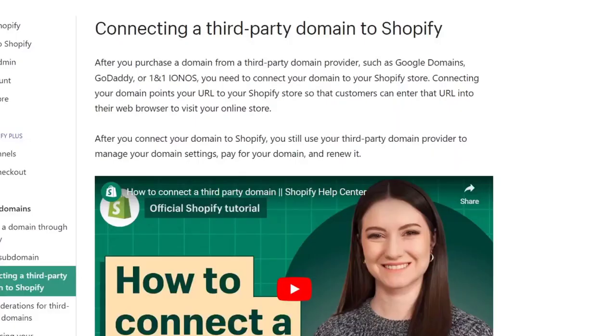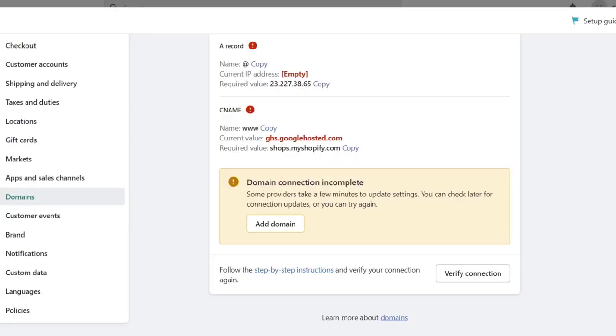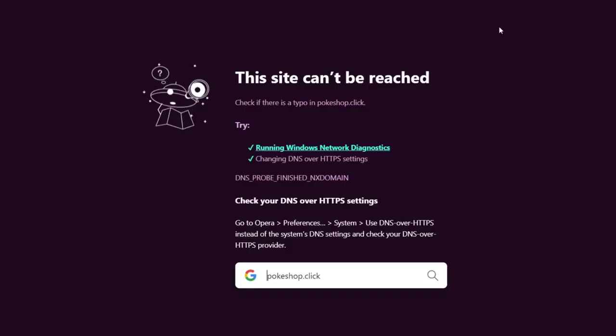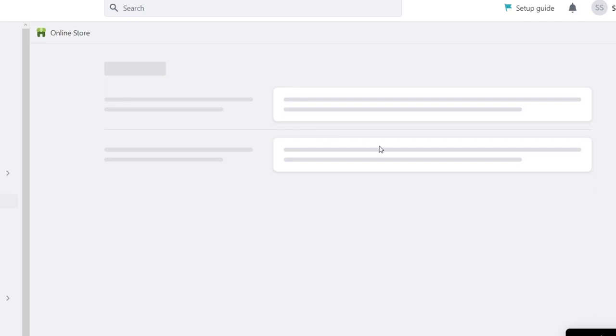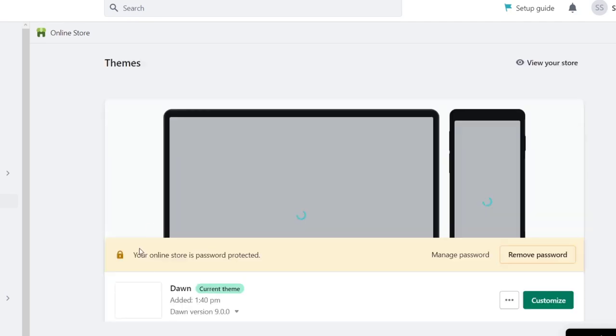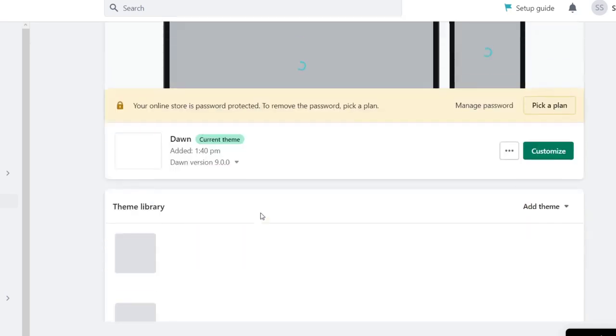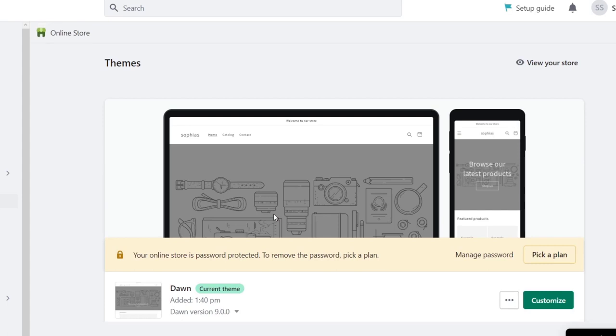In my case, I believe this one is not enabled yet because I have nothing created in this online store. But this is how we can do this.